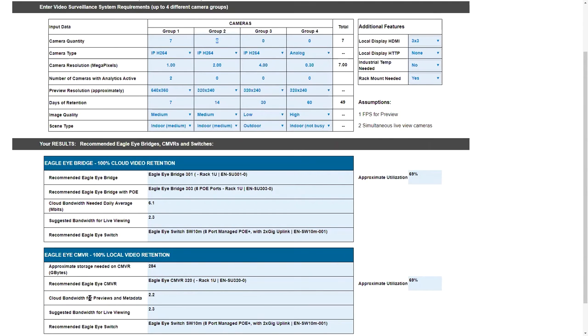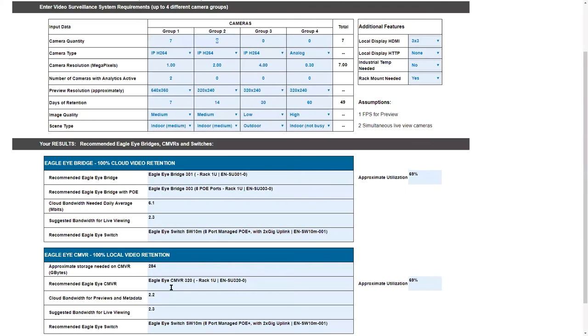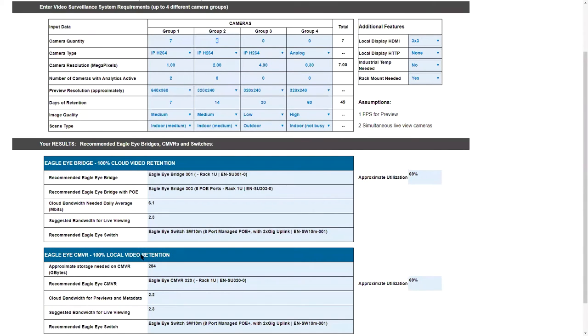At the same time, we're giving you an Eagle Eye CMVR with 100% local retention, and that is also based on the seven-day quantity. It looks like we're going to have about 406 gigabytes of storage needed for the seven days with this indoor medium. If I change this to indoor busy, it's going to increase. It also increases how much bandwidth we need to get all that to the cloud. If I change this to indoor not busy, you can see it drops quite a bit. So I would encourage you, the more information you fill out as accurately as possible to how your settings are going to be, the better this is going to give you the recommendation.